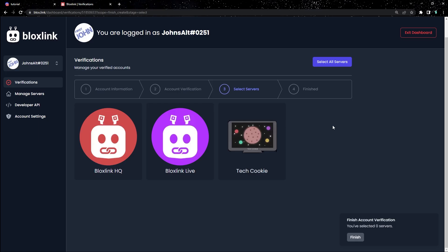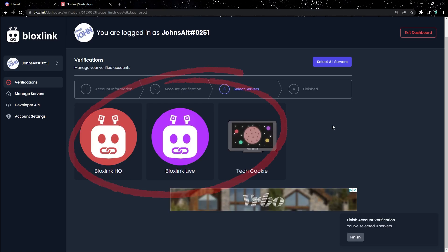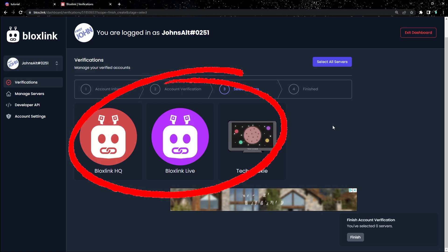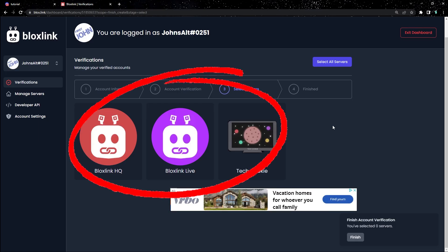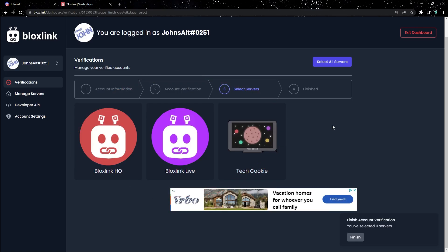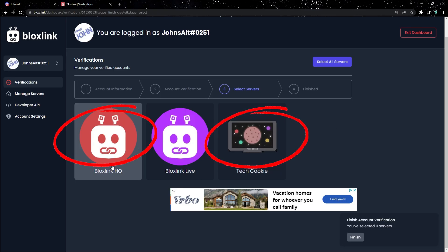Now you have to choose. Do you want this account to be linked to all servers you're in, or do you only want to link this account to one or two servers?